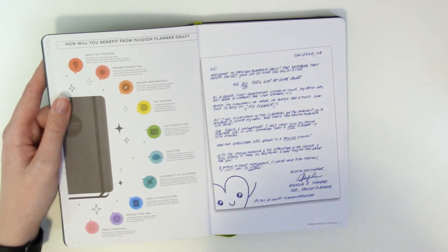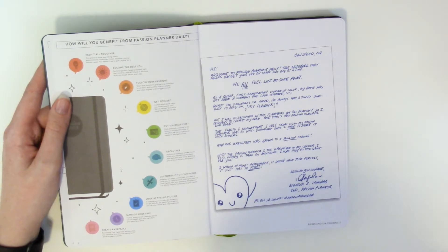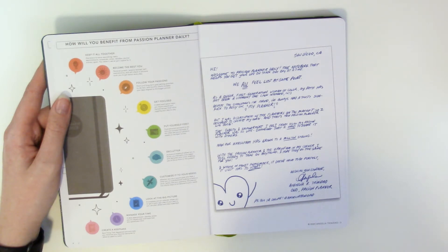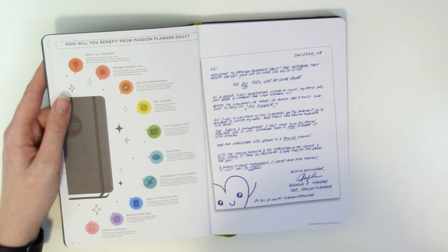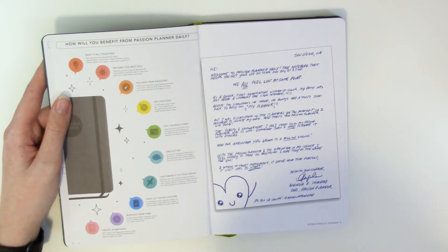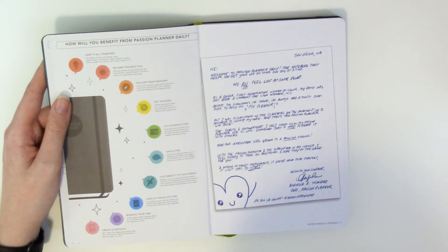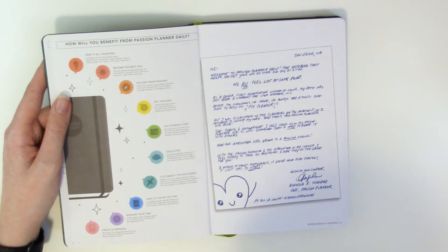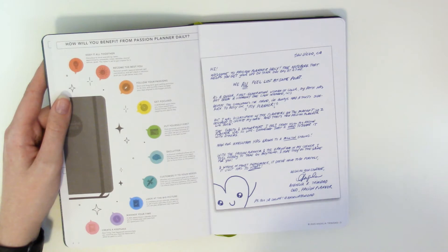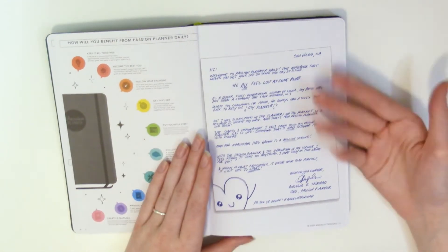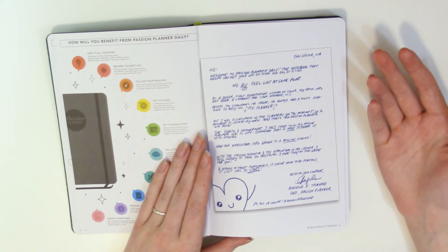And then oh we have a letter from Angela Trinidad who is the CEO of passion planner. So this says hi welcome to passion planner daily the notebook that helps you get your life on track one day at a time. We all feel lost at some point as a queer first generation woman of color my path has not been a straight one pun intended lol. Despite the challenges I face I've always had a trusty sidekick to rely on my planner but I was dissatisfied with the planners on the market so I decided to create my own and that's how passion planner was born. The clarity and empowerment I felt from using my passion planner was so life-changing that I had to share with others. Now our hashtag passion fam has grown to a million strong. With the passion planner and the hashtag passion fam in my corner I feel ready to take on anything. I hope they do the same for you. And without doubt remember it doesn't have to be perfect it just has to start. Wishing you courage Angela Trinidad CEO passion planner p.s. see online at Angela Trinidad.